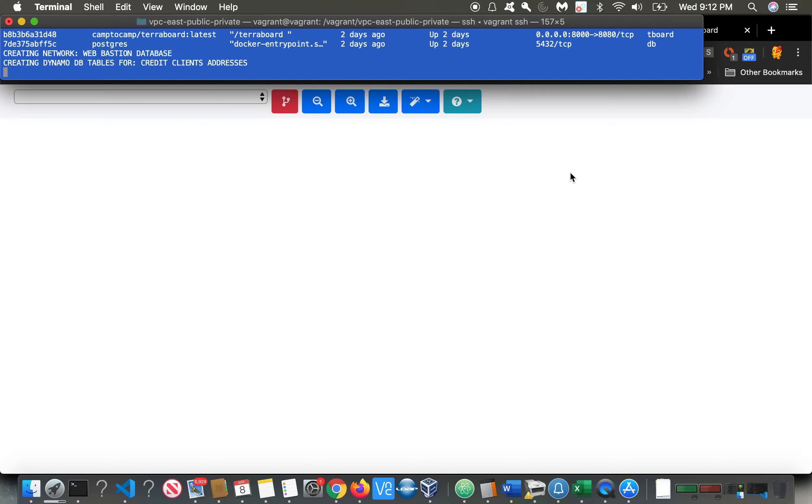Let's go over here. We have our DynamoDB table for credit, clients, and address. And we have our MySQL RDS and Maria RDS database instances.